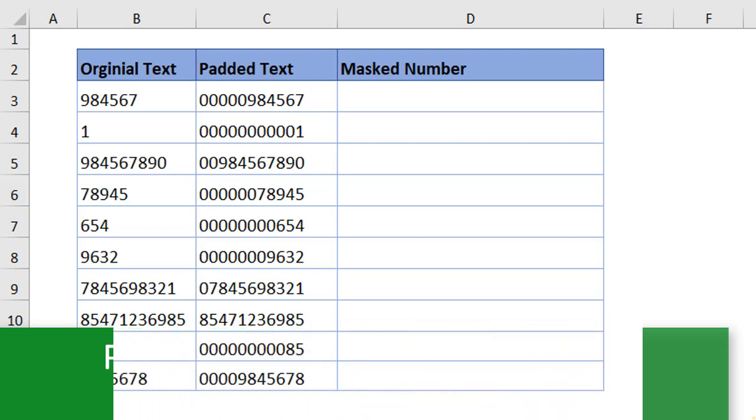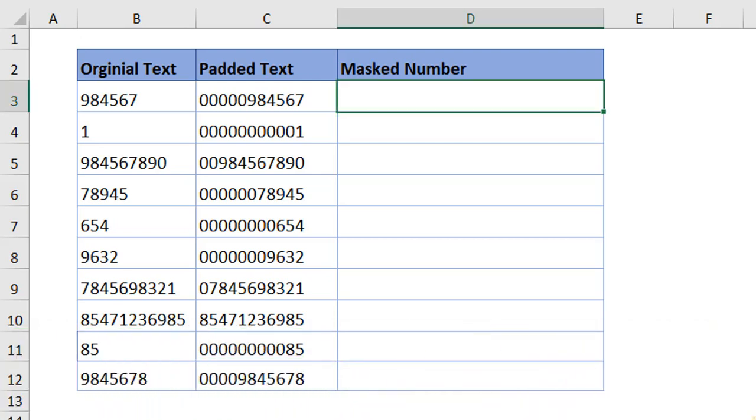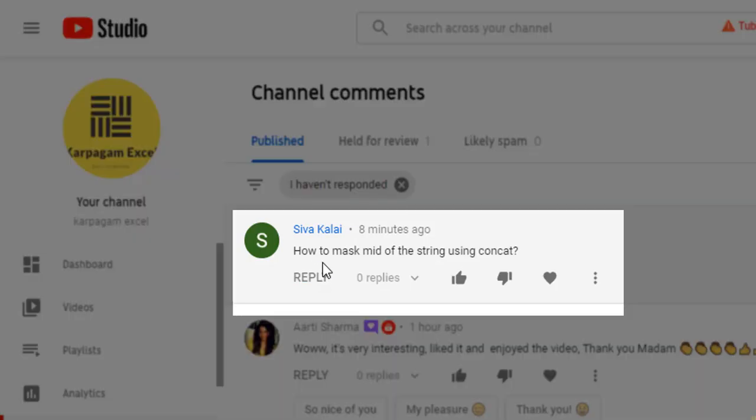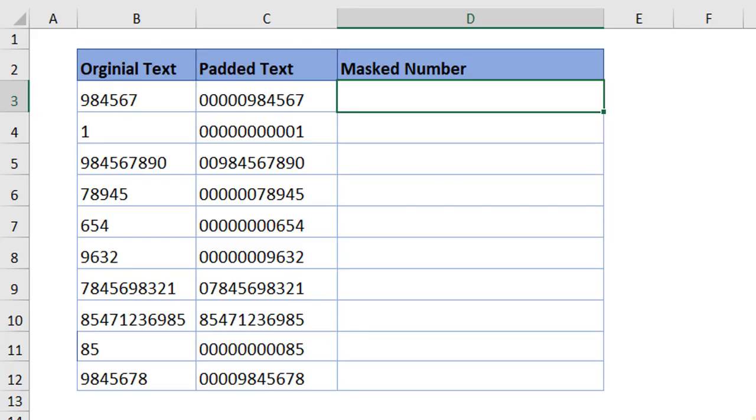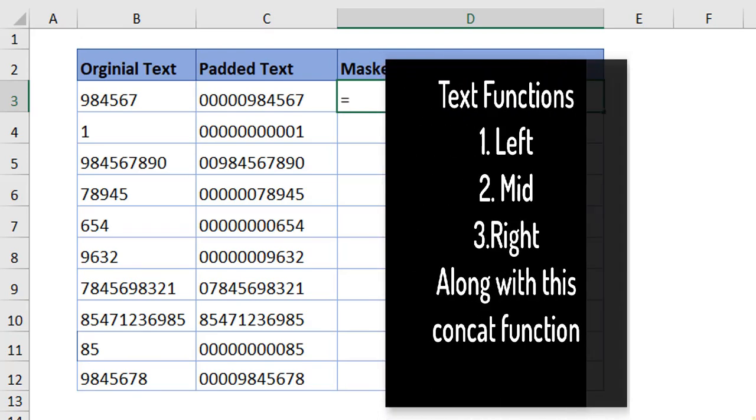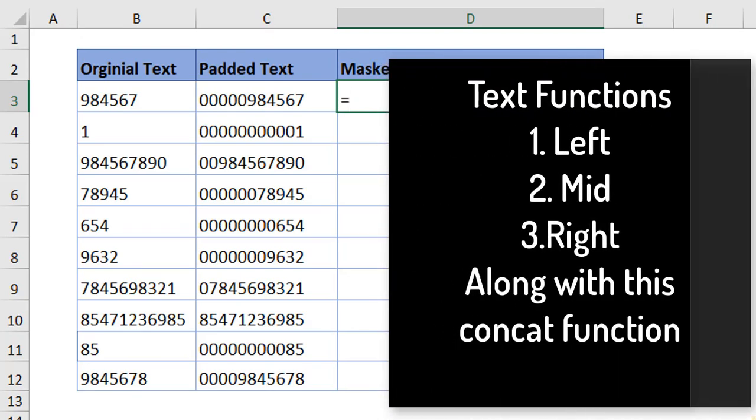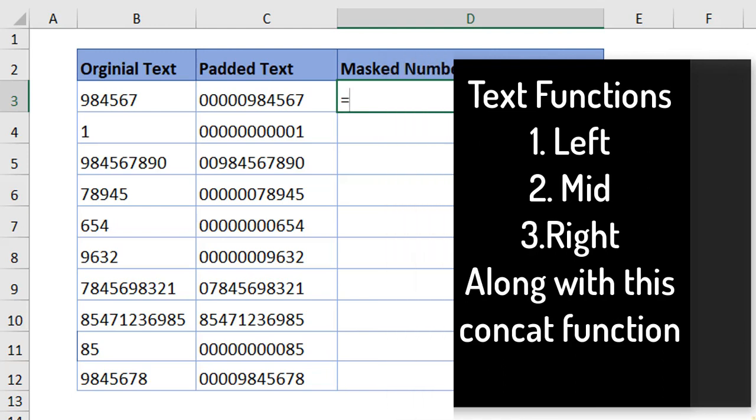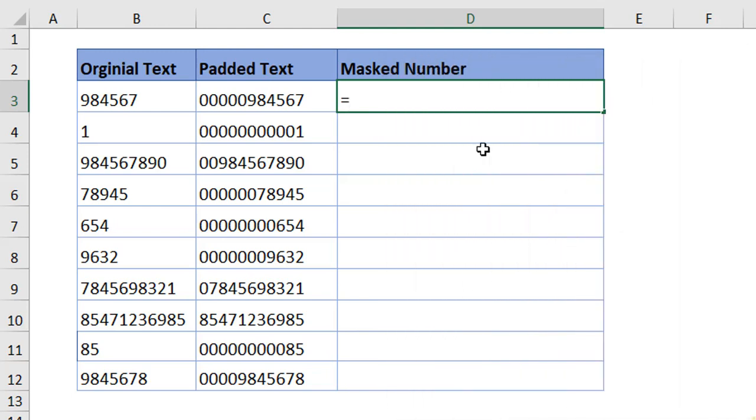Let's jump in to see how this is done. In the last video, one of my subscribers has asked how to mask mid of the string using concatenate function. This is where I'm going to show you how to mask the number in mid of a string. I'm going to show you three functions today: left, mid and right, and how to use these functions effectively.